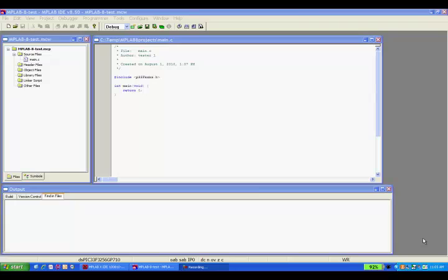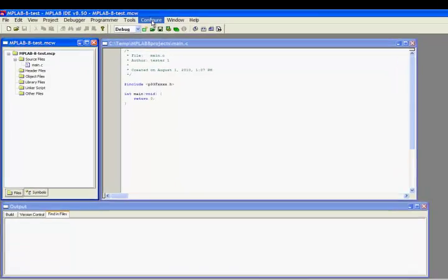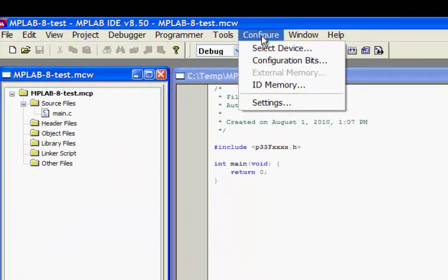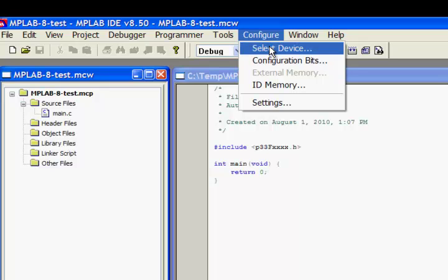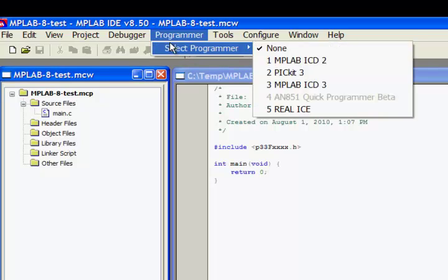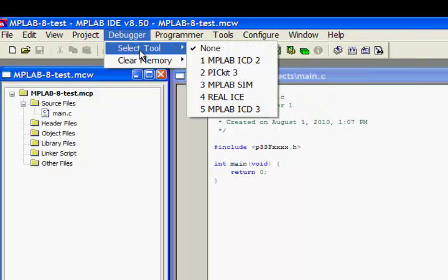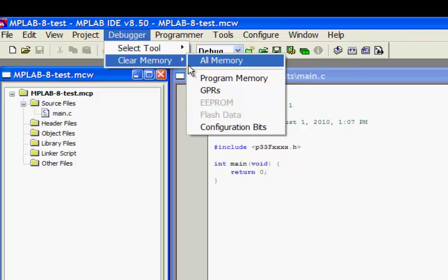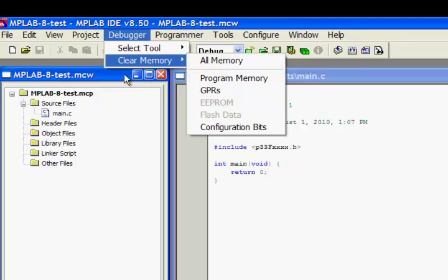Let's start with project-centric development. In MPLAB 8, you would select the device and the tool within your workspace. This was consistent for all the projects that were being developed under the IDE.